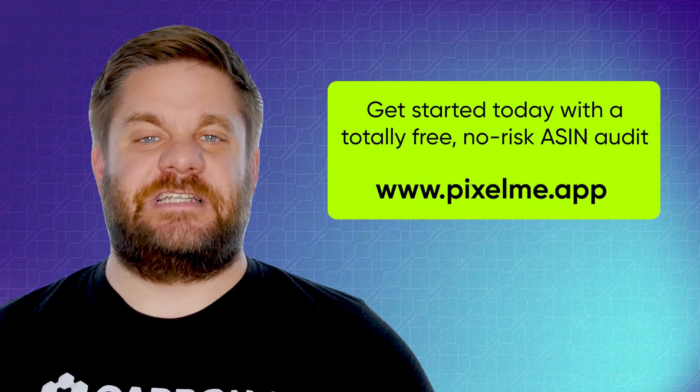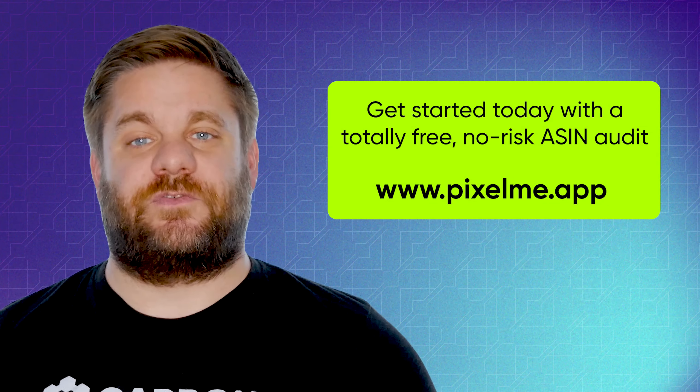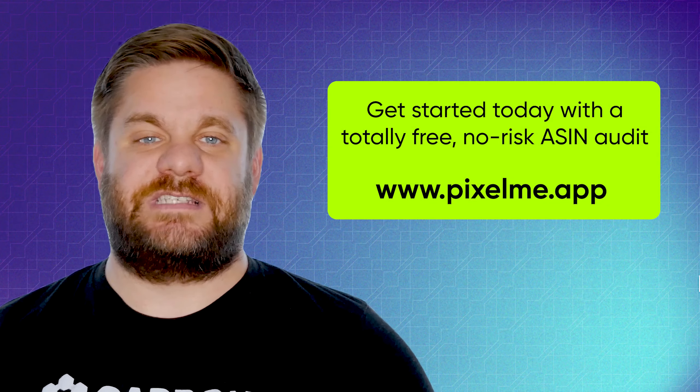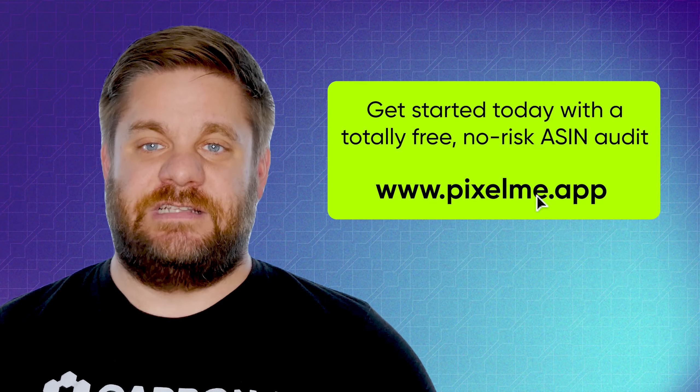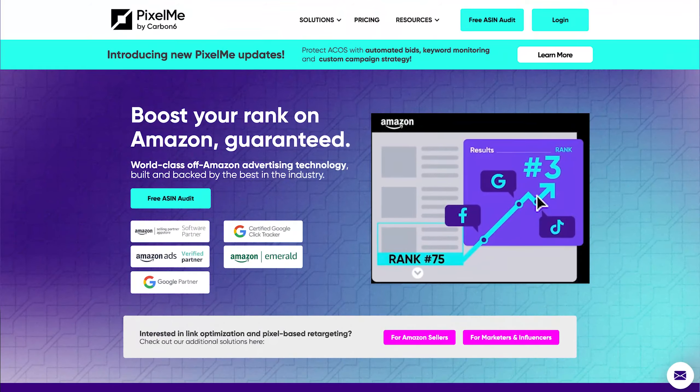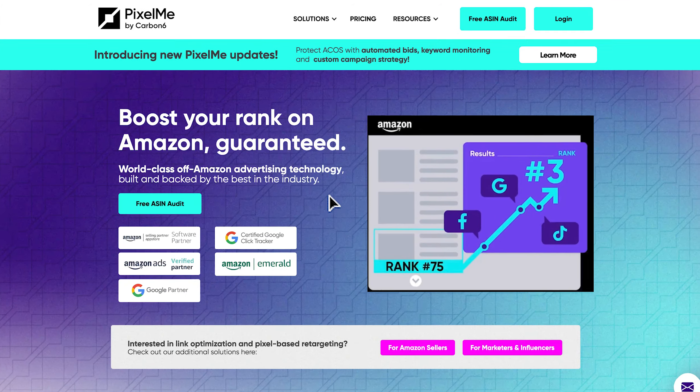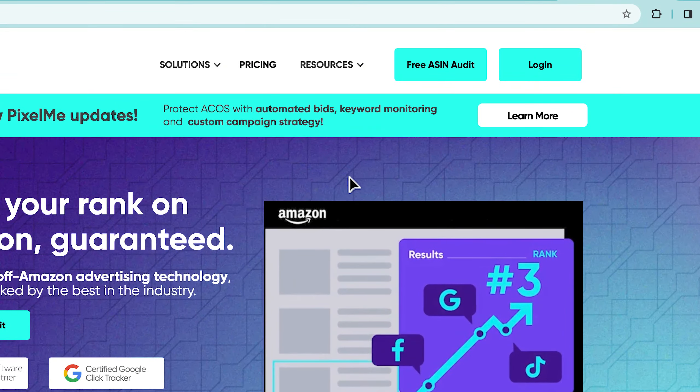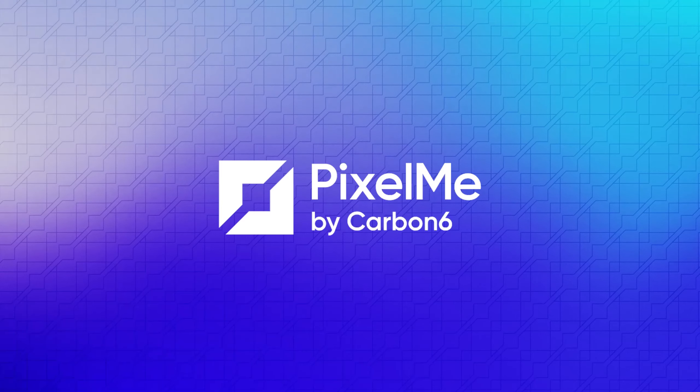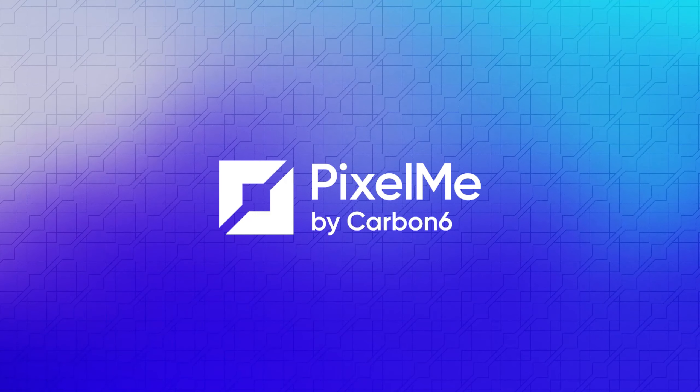You can get started today with a totally free, no-risk ASIN audit to see where you could be missing out on an awesome opportunity to skyrocket your rank. Turn up your rank and increase your overall ROI with off-Amazon advertising, powered by PixelMe.